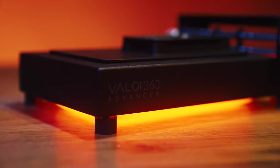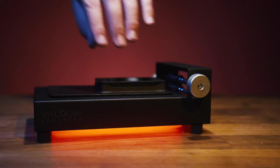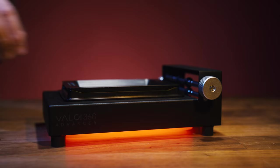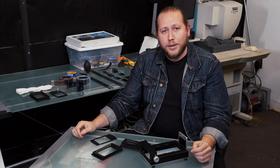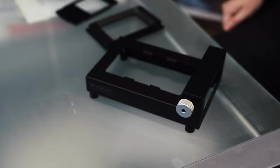The modular nature of the Valoy 360 scanning system allows you to build a setup that suits your scanning needs and budget. The Valoy Advancer opens the door to a highly efficient multi-format scanning solution.